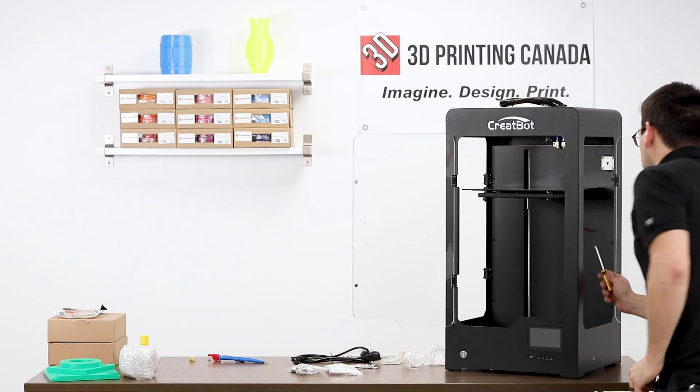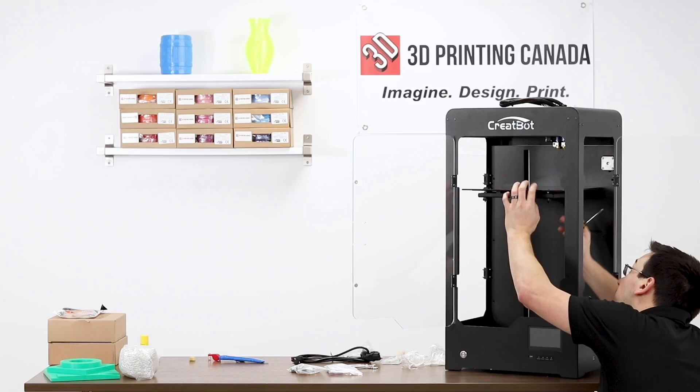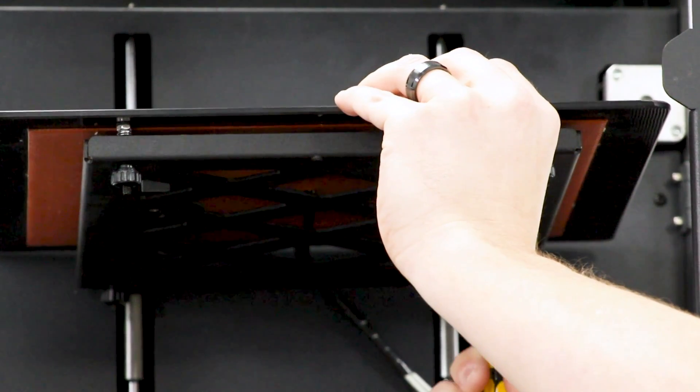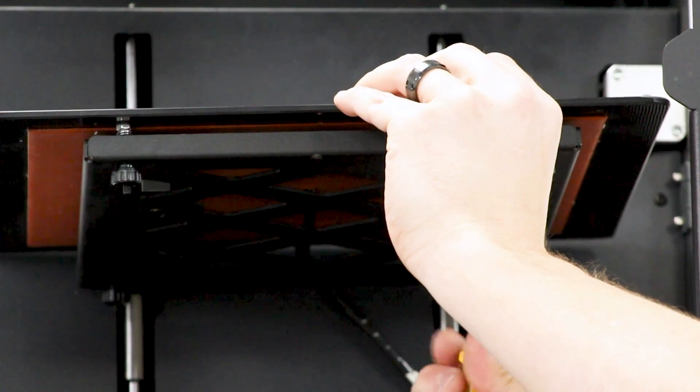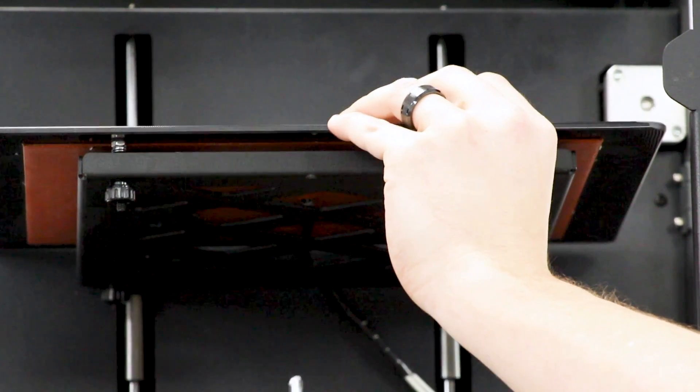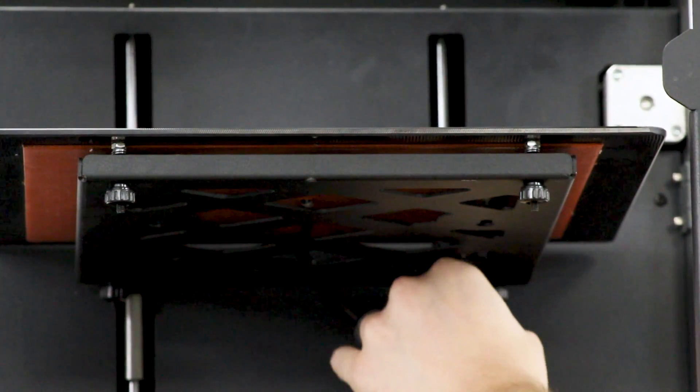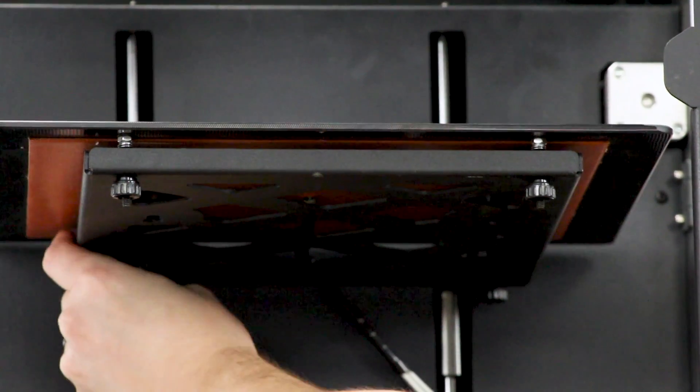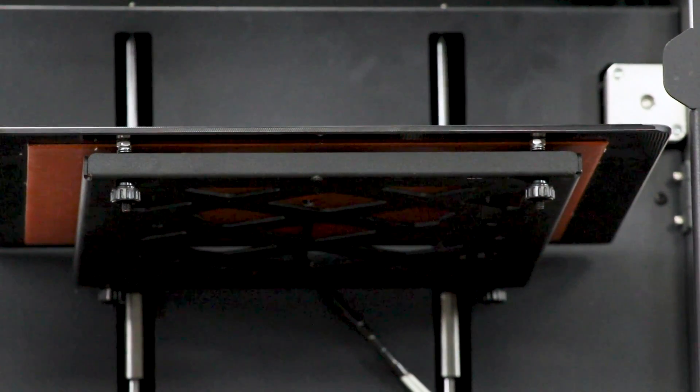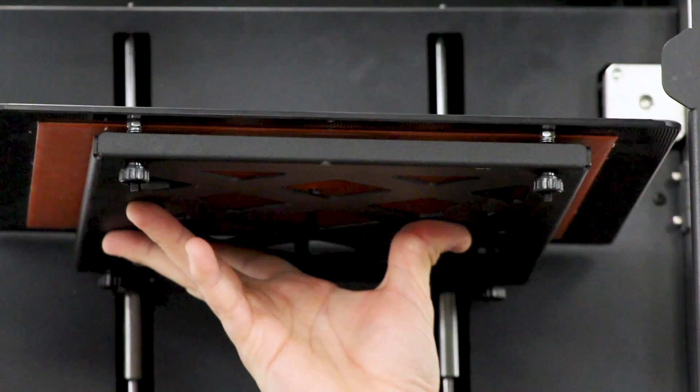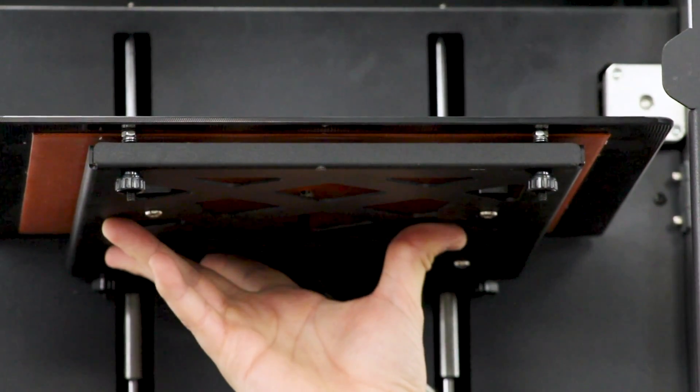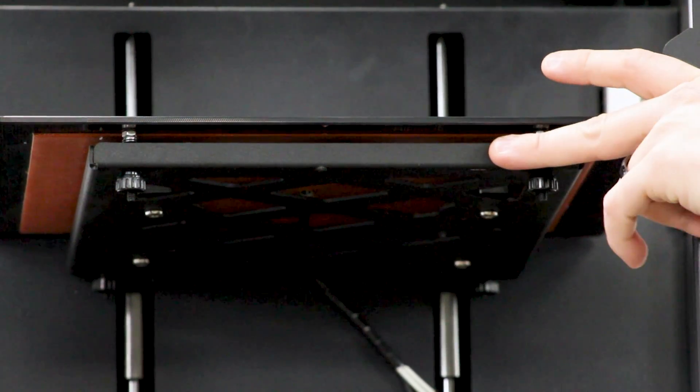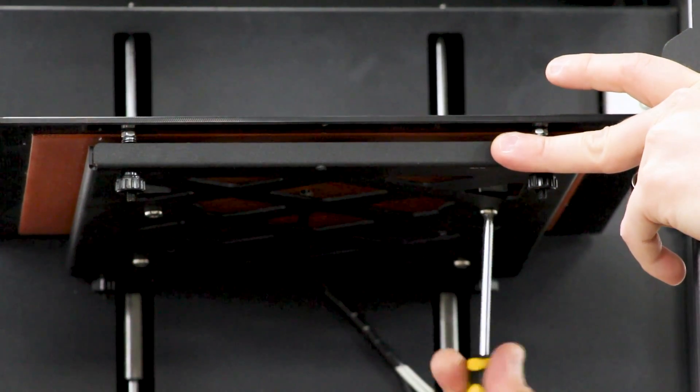So now that that's in there, I'm going to line the screws up with the larger part of the keyhole here and just loosen them so that they poke through. We'll do this to all four. And then push the bed up and slide it back. And now while holding it back, just a little bit of pressure on the front, we'll tighten these screws down.